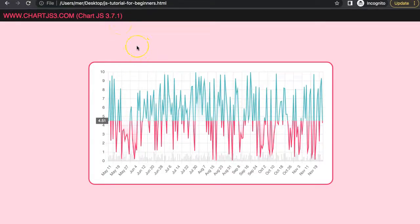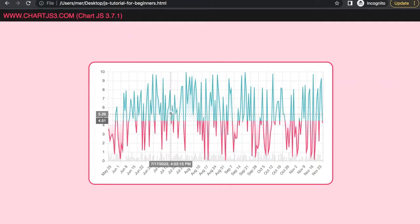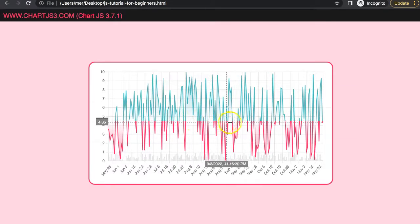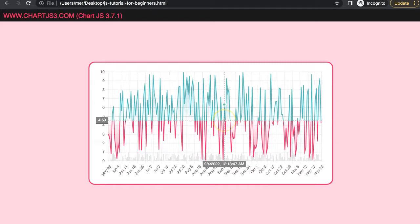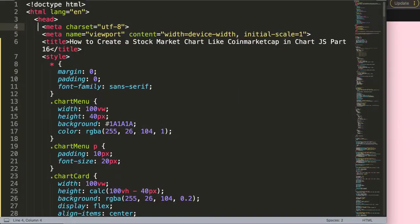In this video, which is part 16 of the CoinMarketCap chart series, we're going to start implementing the zoom-in functionality and make sure the interpolation is as aligned as possible. A quick note: you might notice the scroll is slightly laggy because I forgot a chunk of code that I'll cover in the next video, which will make everything smooth again.